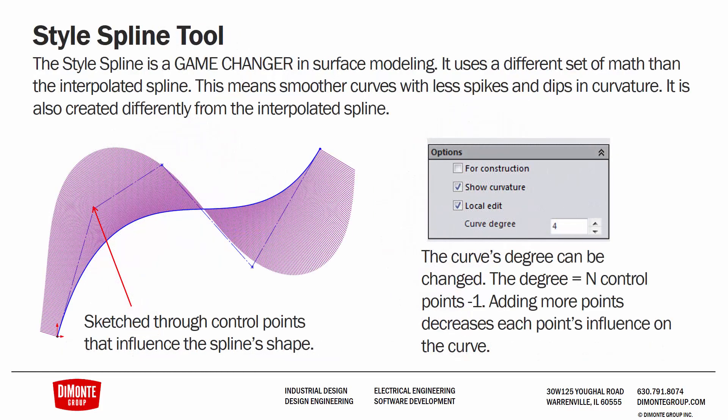And finally, the style spline tool, which was new in SolidWorks 2014, is a game-changer for surface modeling, in my opinion. I try and use it wherever possible. It has smoother internal connections, so we never get divots or flat spots like we saw with some of the previous examples. We'll be taking a more in-depth look at the style spline tool and some of its options in a later video.